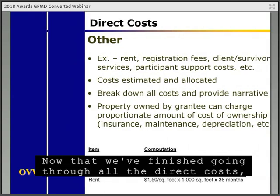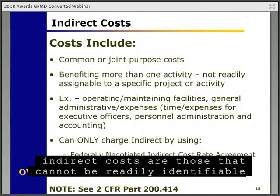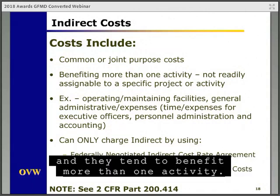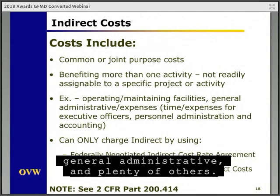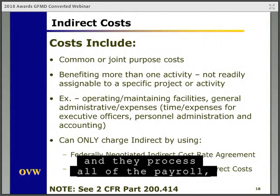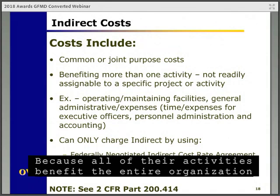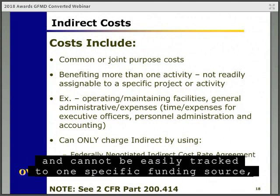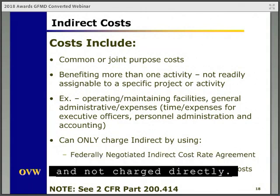Now that we've finished going through all the direct costs, we want to briefly go through the indirect costs section. Indirect costs are those that cannot be readily identified to a specific cost objective and tend to benefit more than one activity. Some examples include costs for operating and maintaining facilities and general administrative costs. For example, if you have finance staff who process all payroll, invoices, financial statements, and everything else financial for the organization, because their activities benefit the entire organization and cannot be easily tracked to one specific funding source, their time, fringe, and any other related overhead costs should all be included as indirect costs and not charged directly.